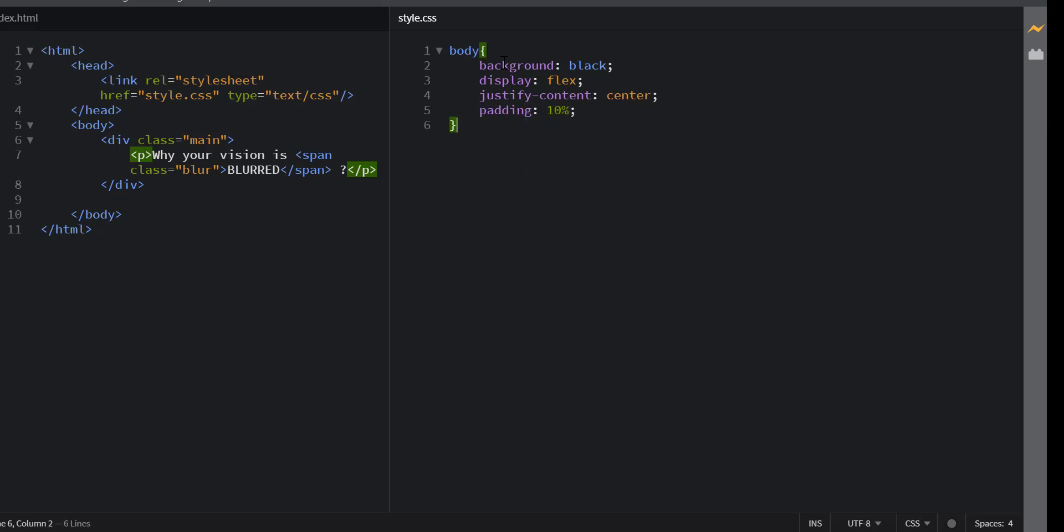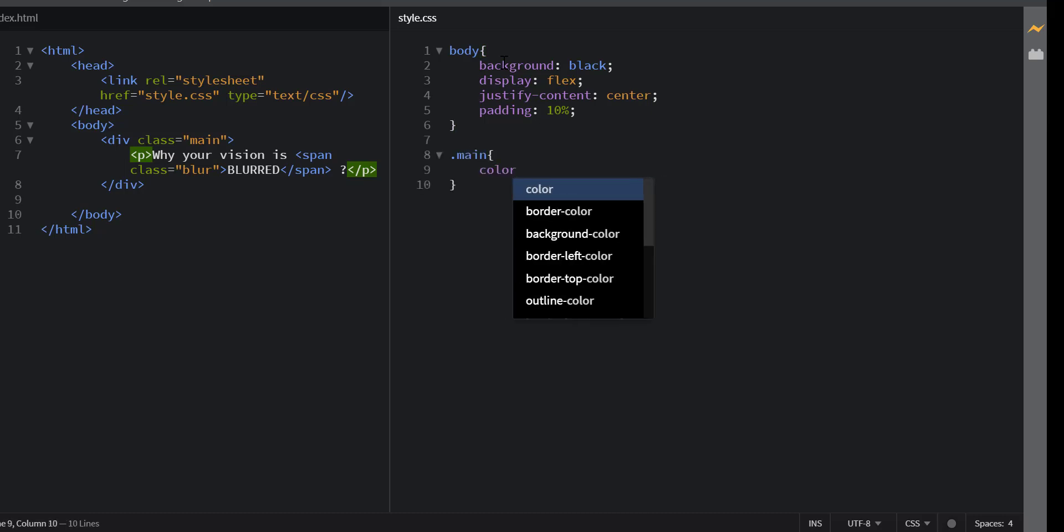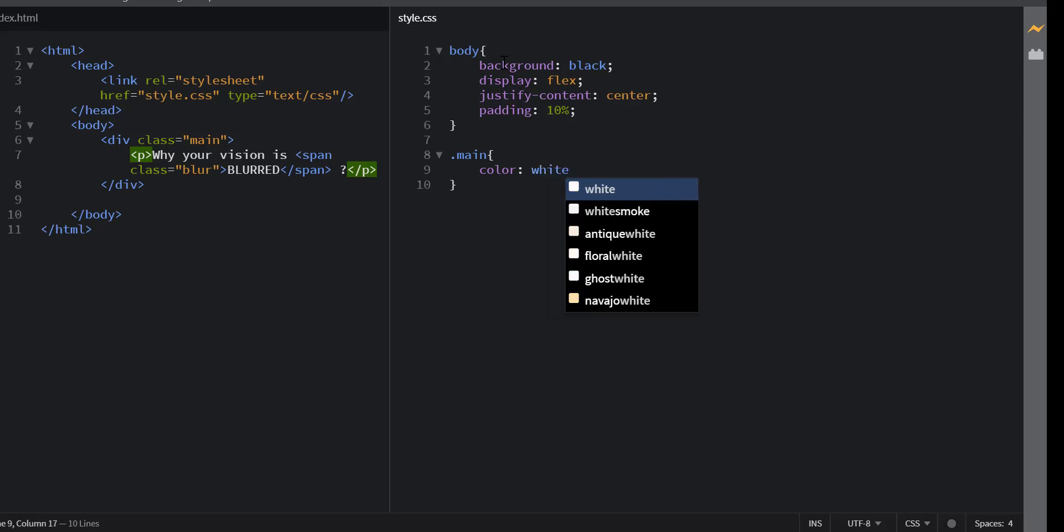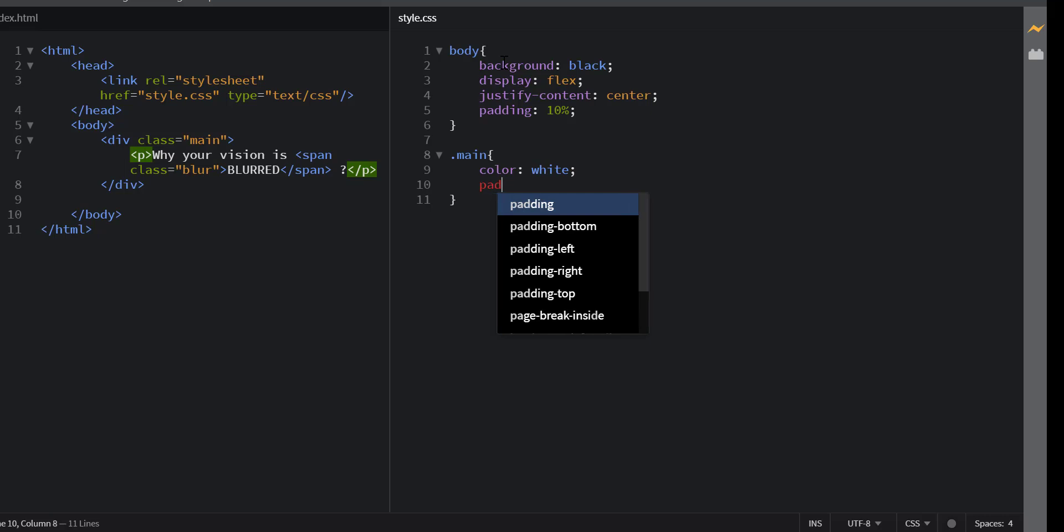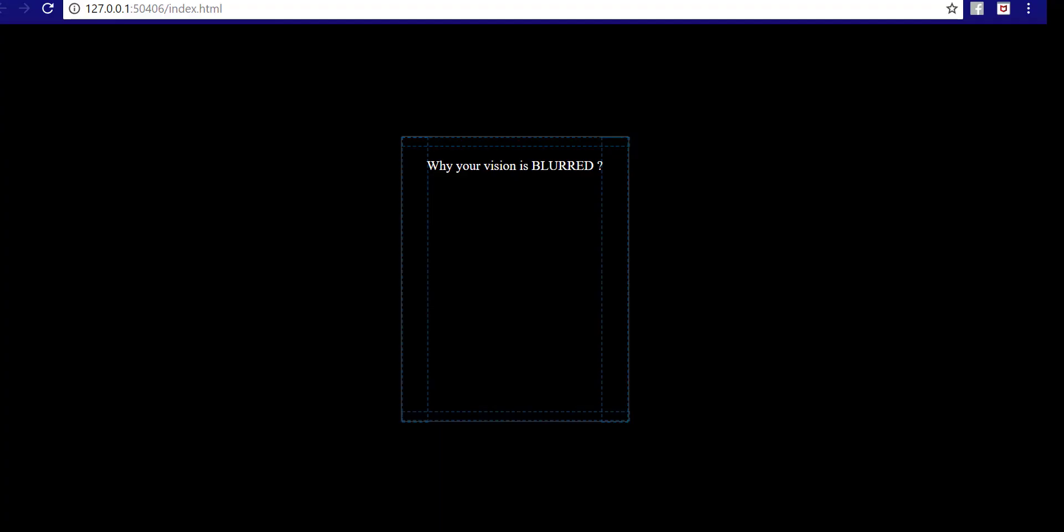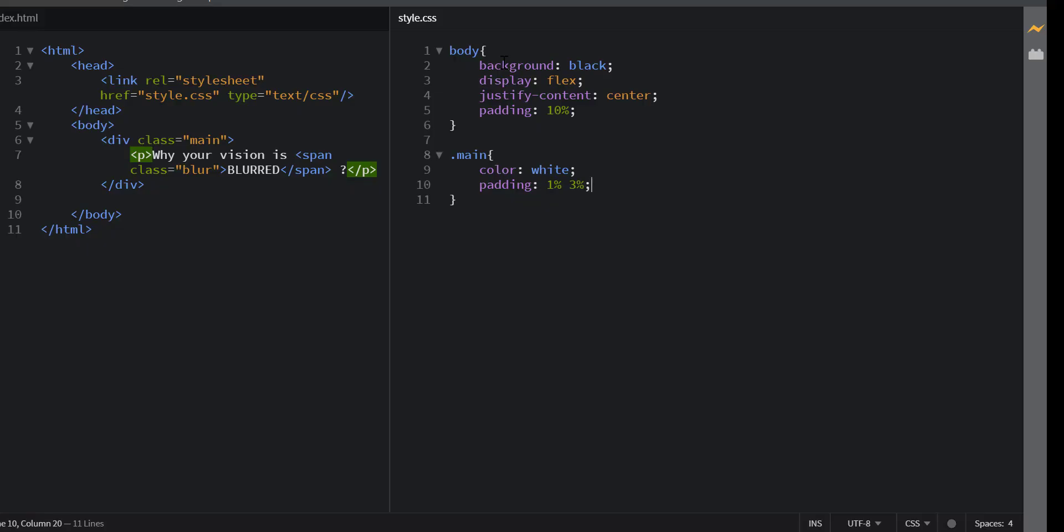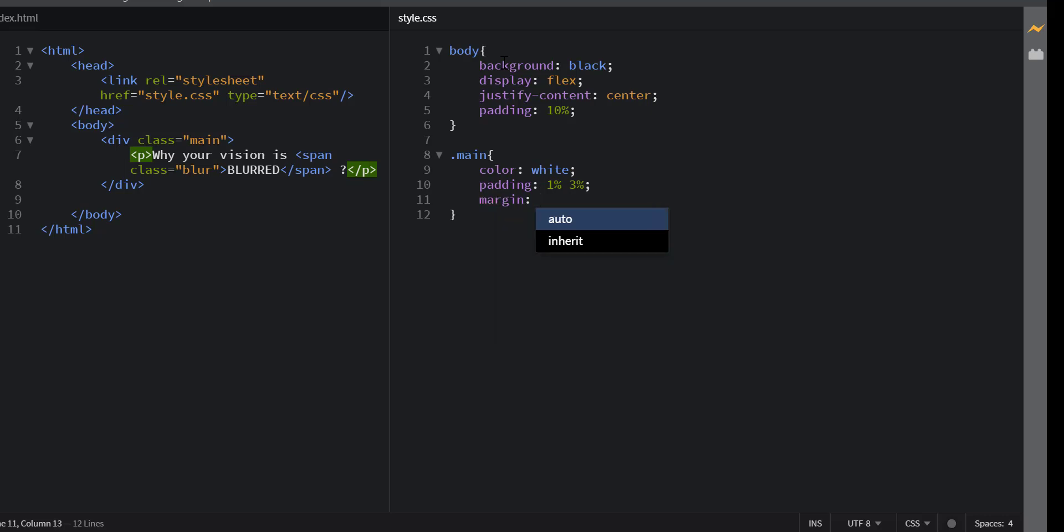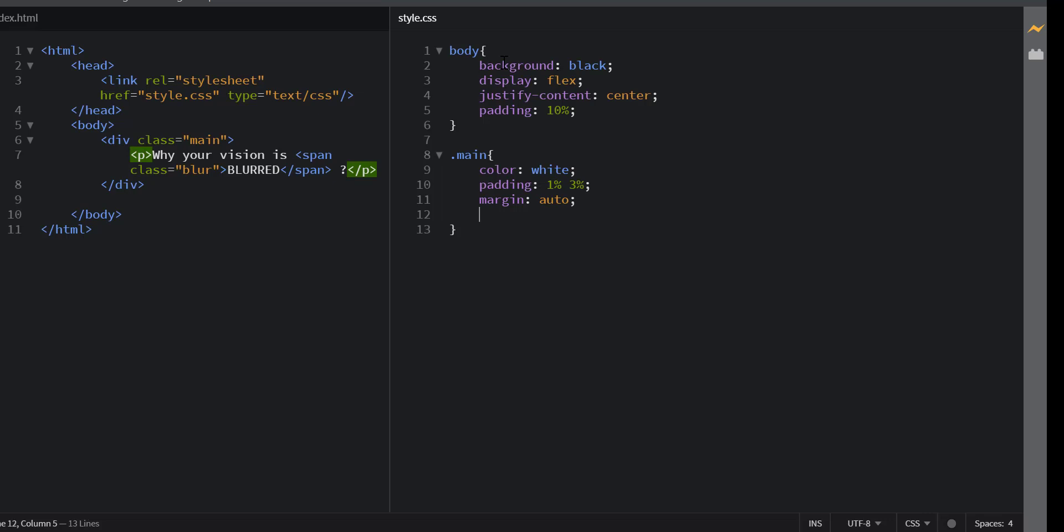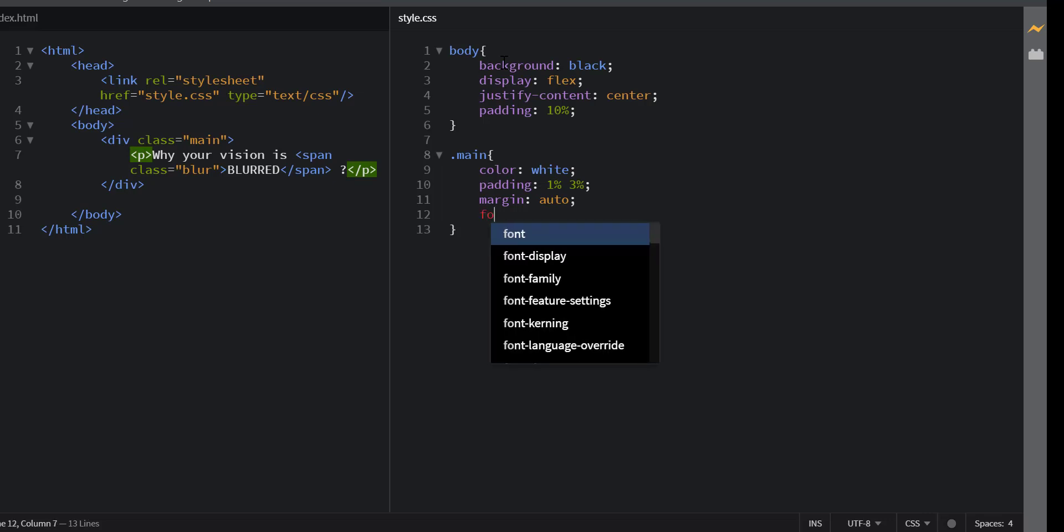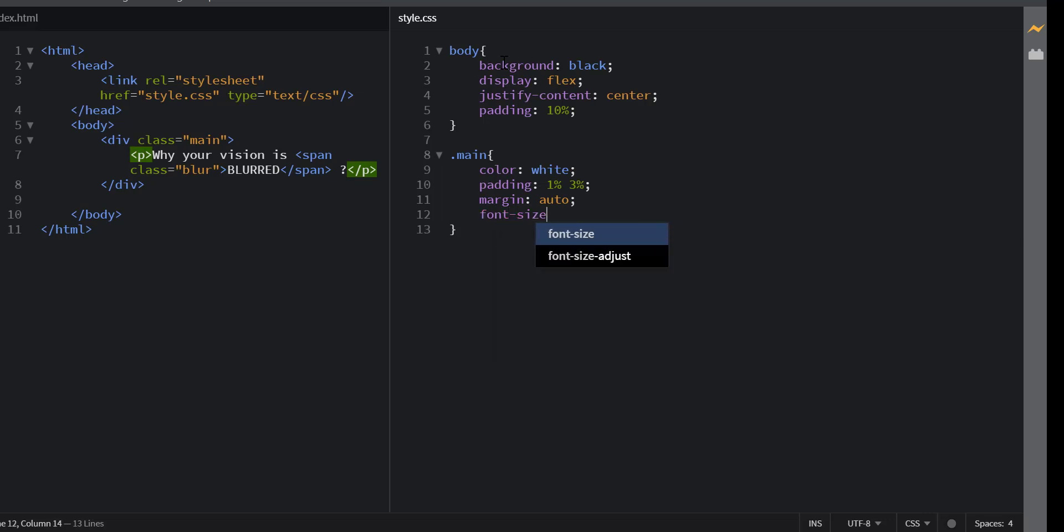Now let's style our main class. I want the color to be white. Let's set the top and bottom padding at 1% and left and right padding at 3%. We will set the margin to auto. Increase the font size to 3em.